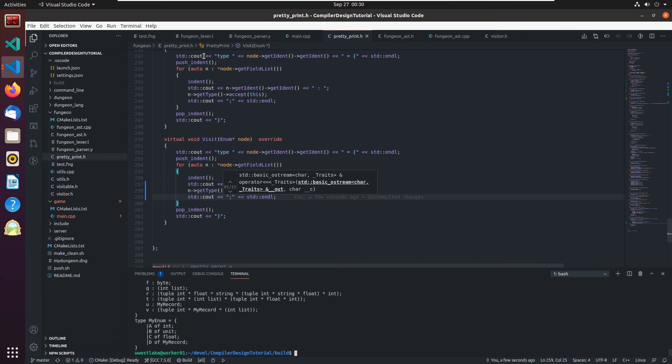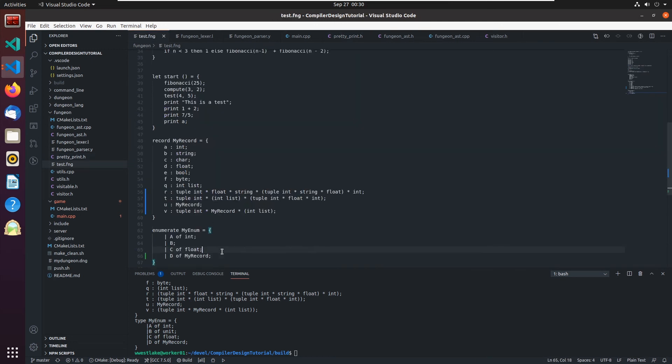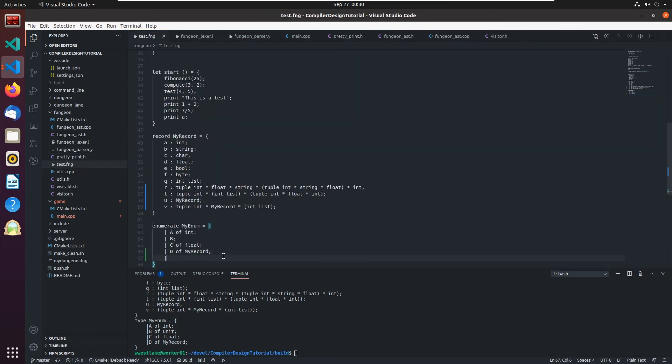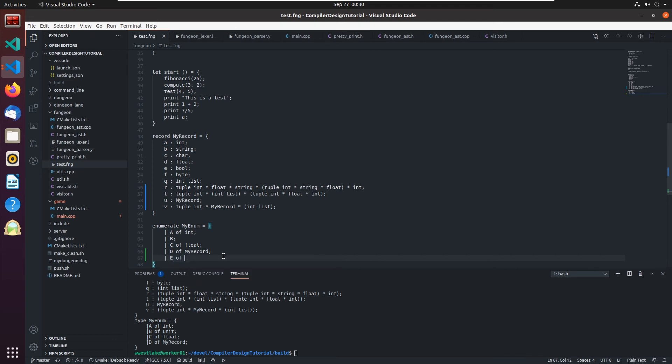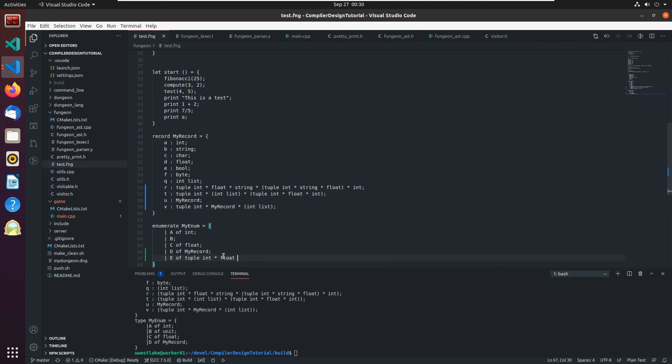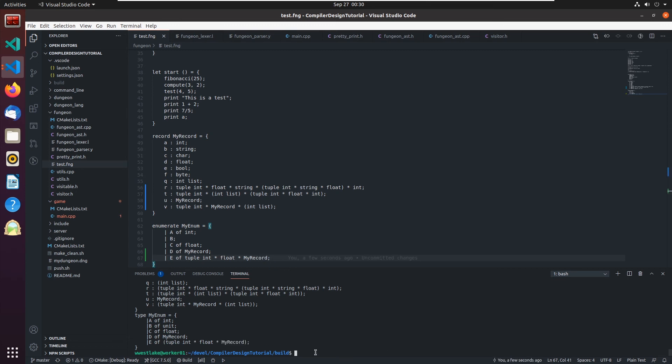and there it is d of my record. Okay, and we can do the same thing down here with having e of tuple int star float star my record and that should compile and it does. It's a tuple int float my record. So it's picking it all up.